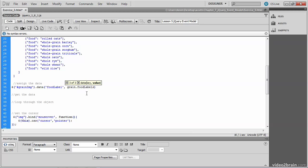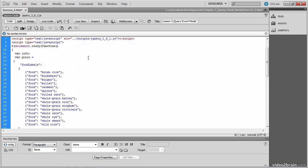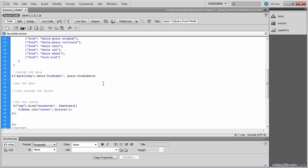The reason that we type grain.foodLabel is because if we go back up to the object grain, you'll see that's the name of the variable and foodLabel is the name of the array. And that's what we want to assign. We want to assign that array as additional data to this DOM element, the div called grain image, which is the picture of the rice. And then we'll terminate the jQuery statement.